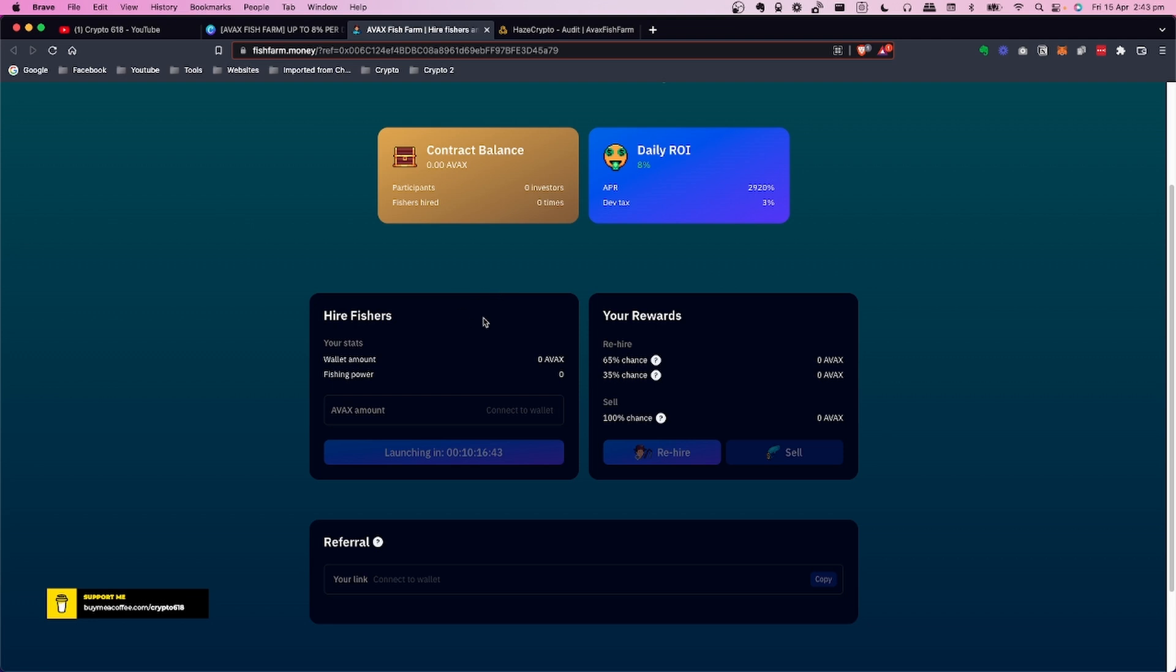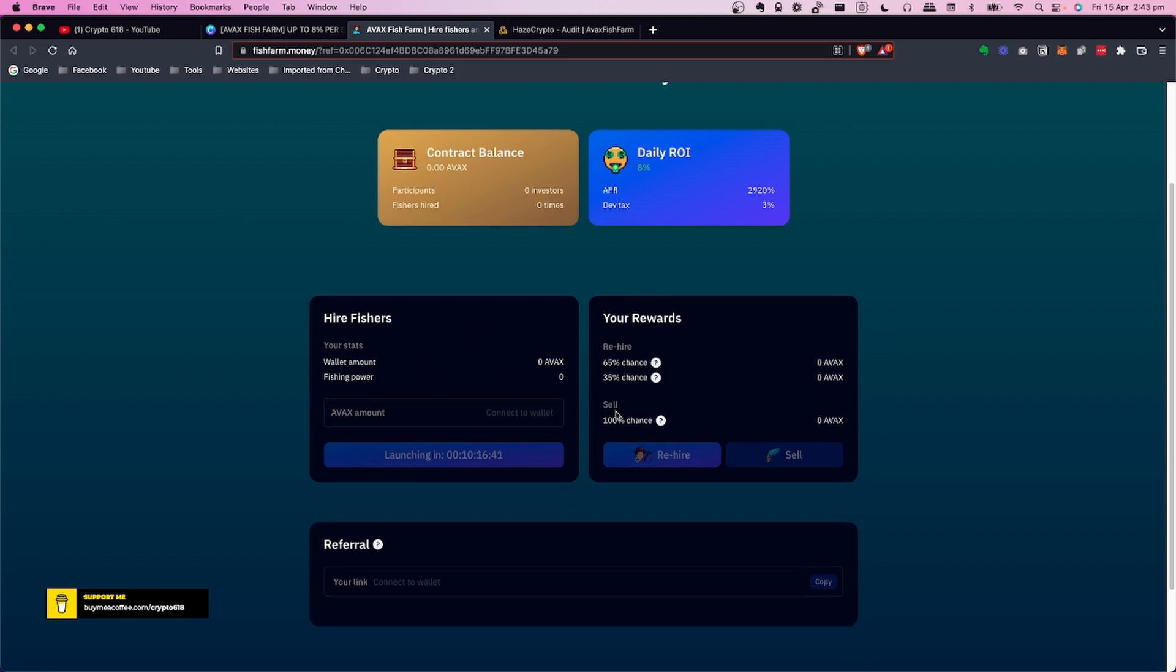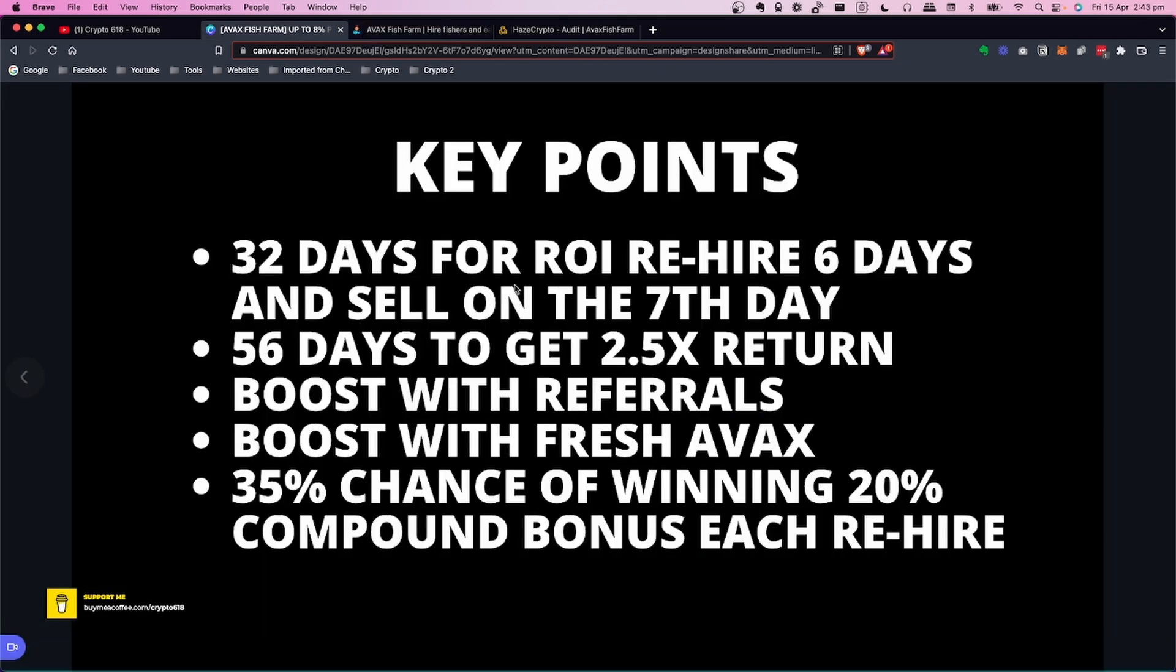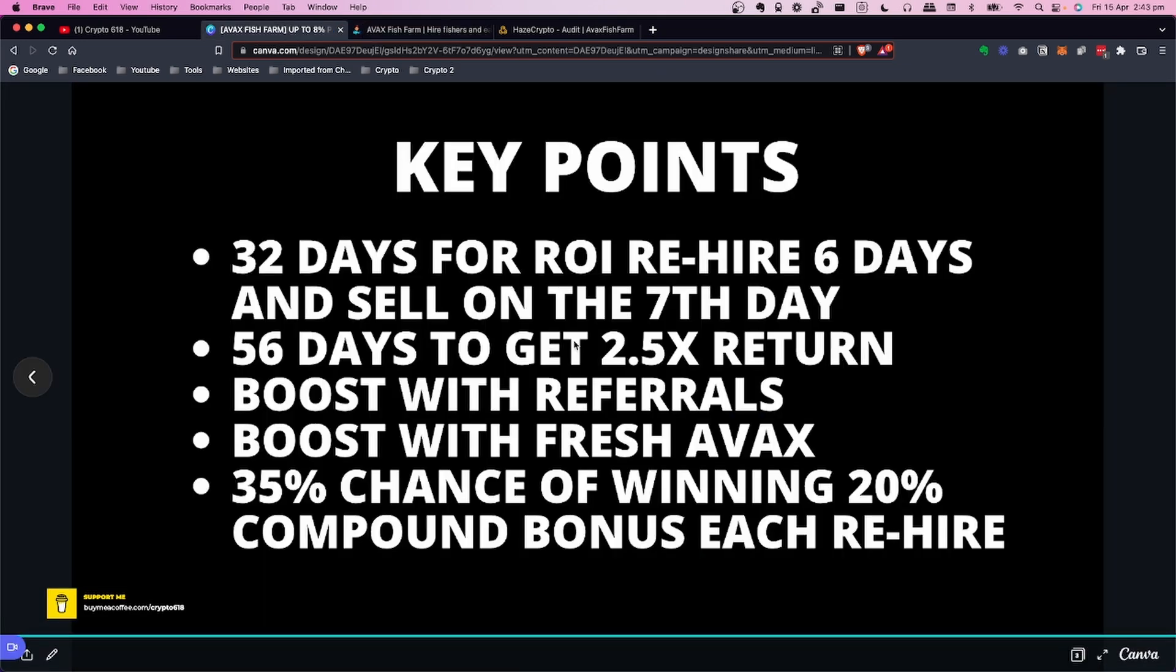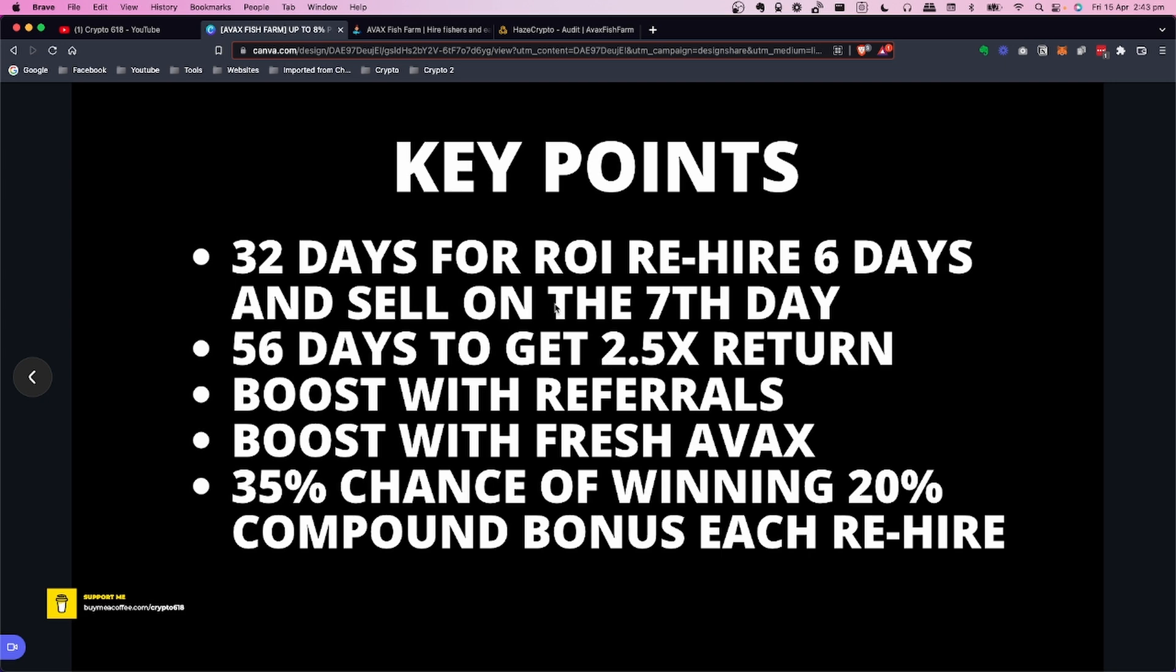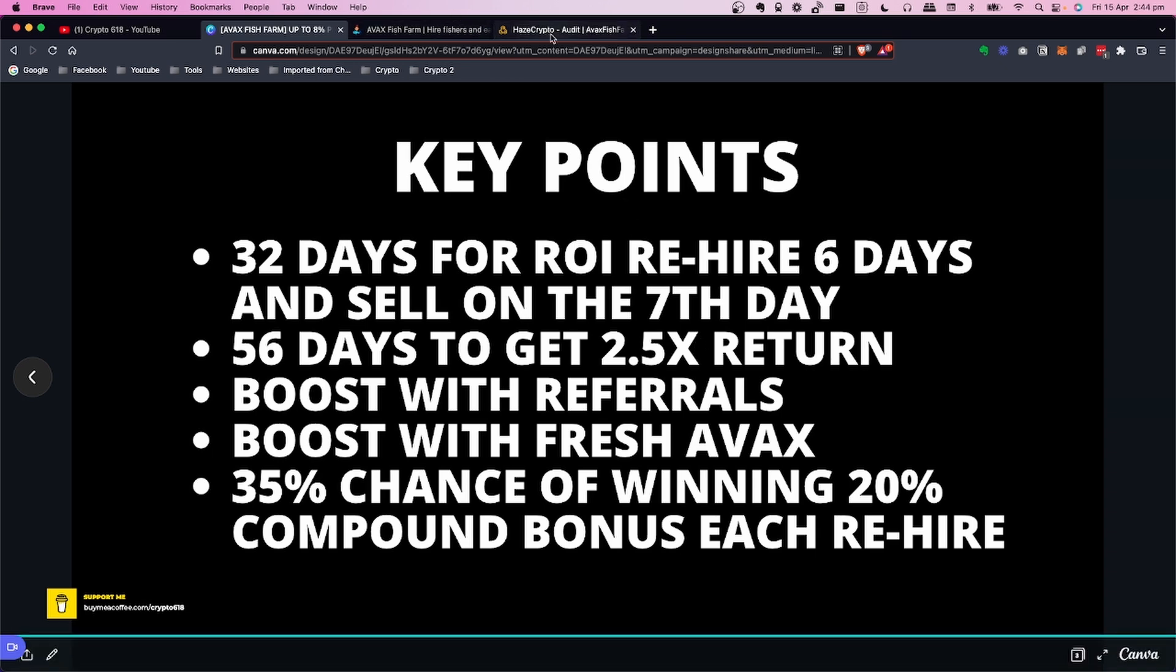So that's all you need to do. The best way is once you put your AVAX in, every day you'll come back and you'll click on the rehire which is the compound. So you're compounding, taking AVAX and hiring more fishermen. Then on the seventh day, so you do that for six days then on the seventh day you'll come along and you'll sell and you'll take out your AVAX. The idea is after that period of time, around about 32 days by following the sixth day compound and then the seventh day claiming out which is a sell, you should get your ROI back. Just be aware that it is going to be 32 or more days before you actually get a return on your money.